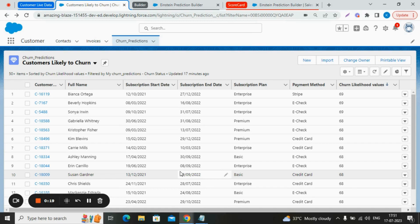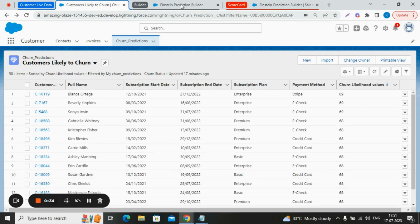In pursuit of this goal, we will leverage the custom Salesforce object that we created named churn prediction. Now let's explore the Einstein prediction builder specifically for the churn use case that we have deployed.